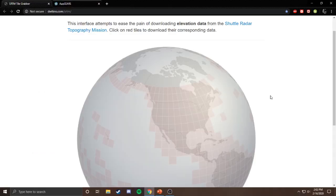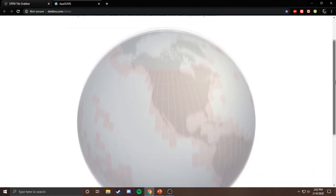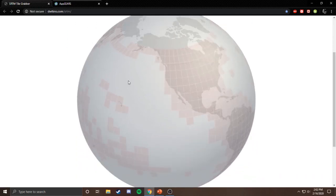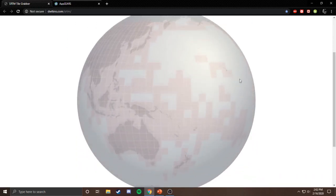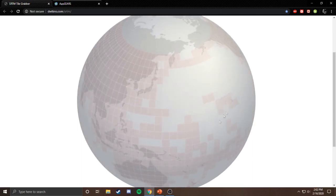The first thing we need to do is get the data we're going to turn into our Minecraft map. We're going to use this site — the SRTM Tile Grabber. Basically, somebody made a very easy way to download topographical tiles for elevation data. As you can see, there are tons of little squares, and they only exist where there is land.